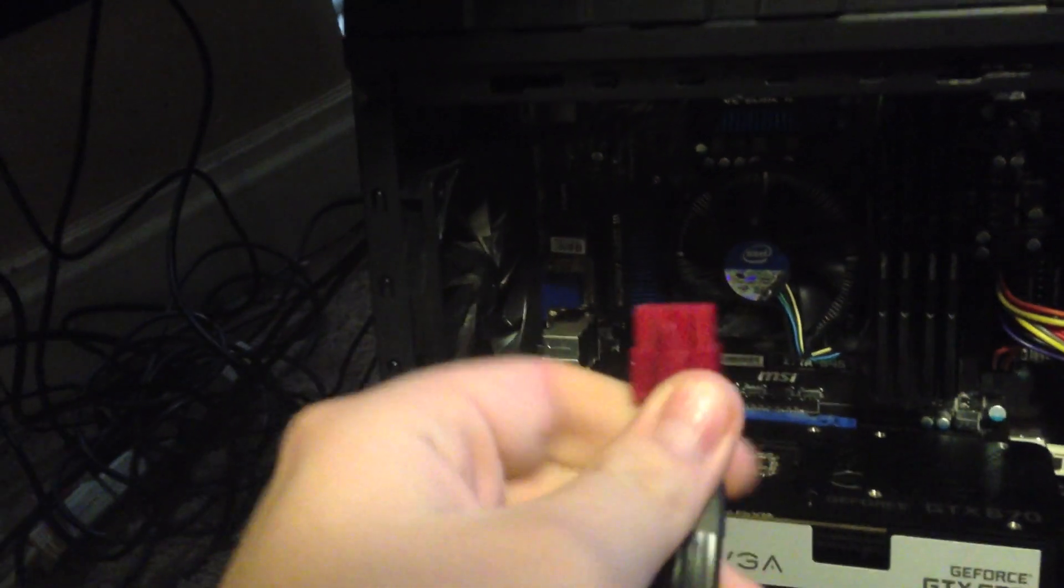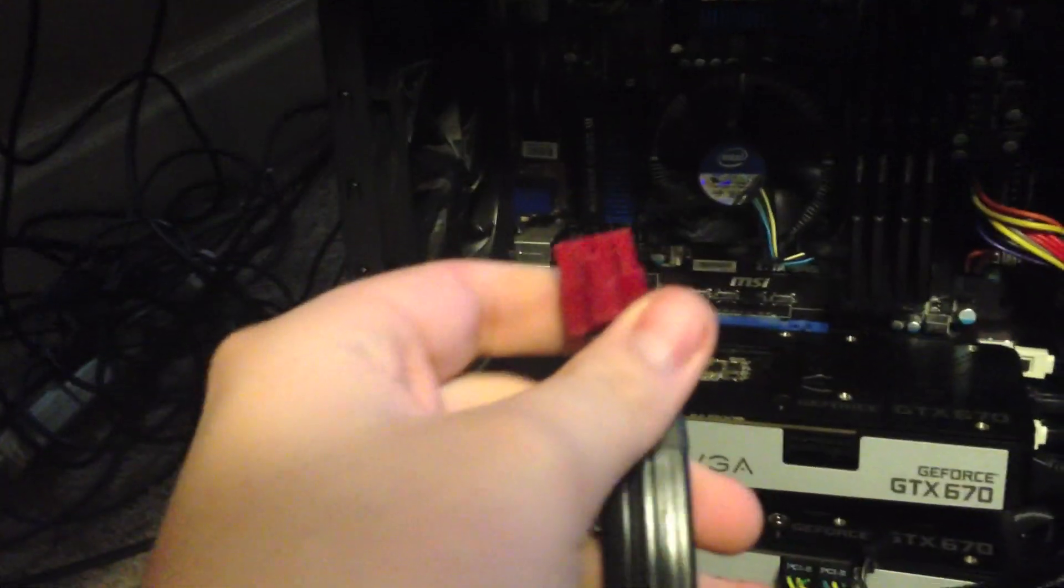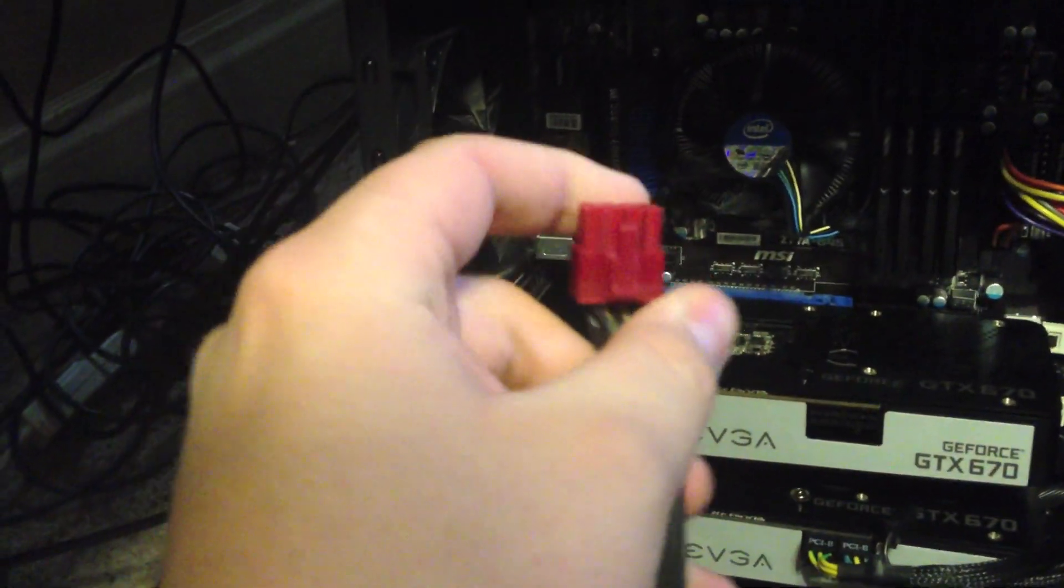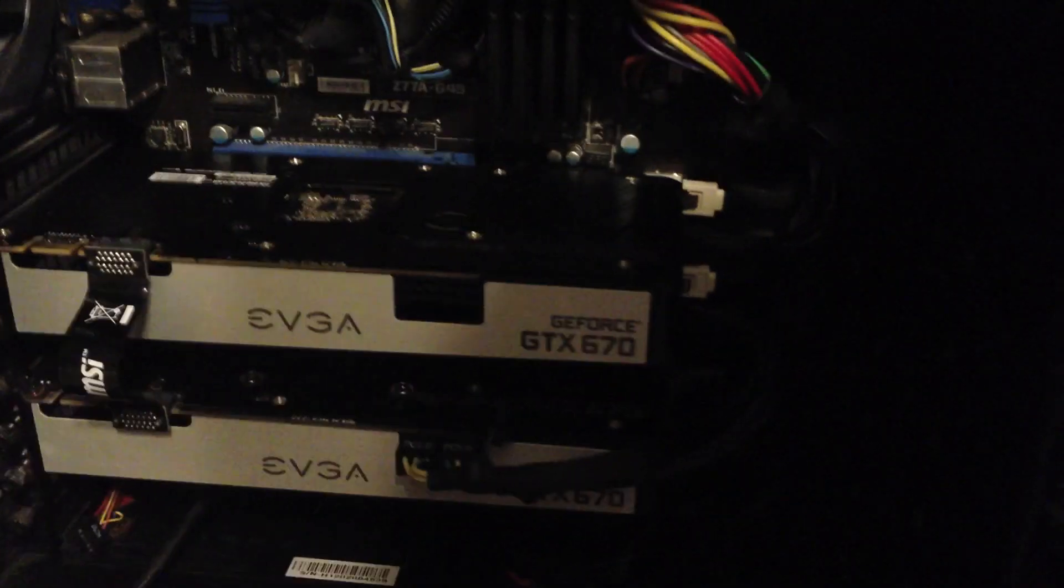The next step is to take the PCI connector. It doesn't say it anywhere on here, but this is a PCI connector for my modular power supply. It connects up to one of these 12-volt rails. You're just going to connect that up to your rail until it clicks.